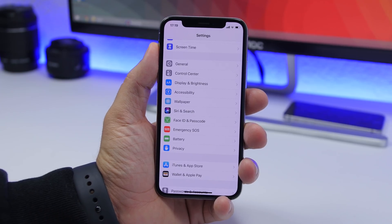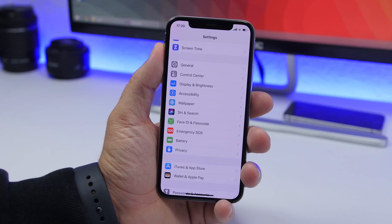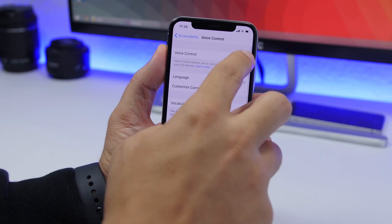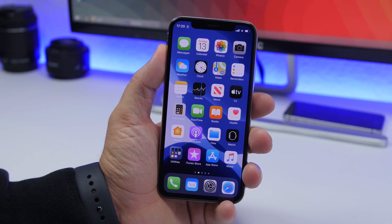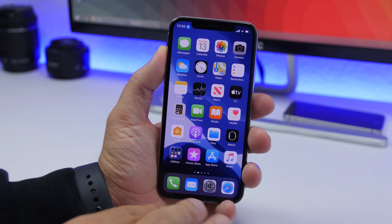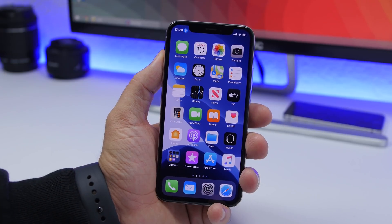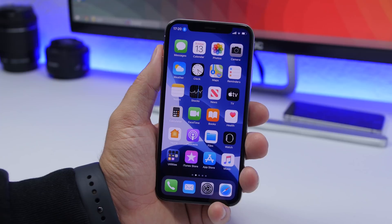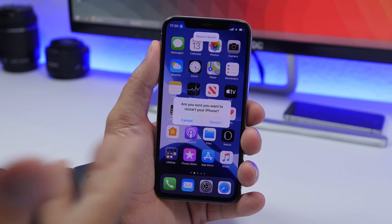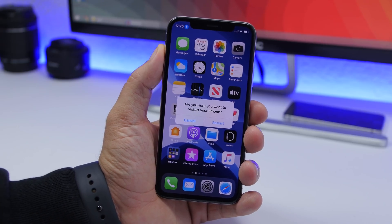On iOS 13 there is a new feature called Voice Control that lets you control your iPhone completely with just your voice. Go to Settings, then Accessibility, then Voice Control, and enable it. You'll have the ability to easily reboot your device using voice control. For devices with no home button you'd normally have to press the volume buttons and hold the power button, but with Voice Control all you have to do is say 'reboot device' and tap Restart.